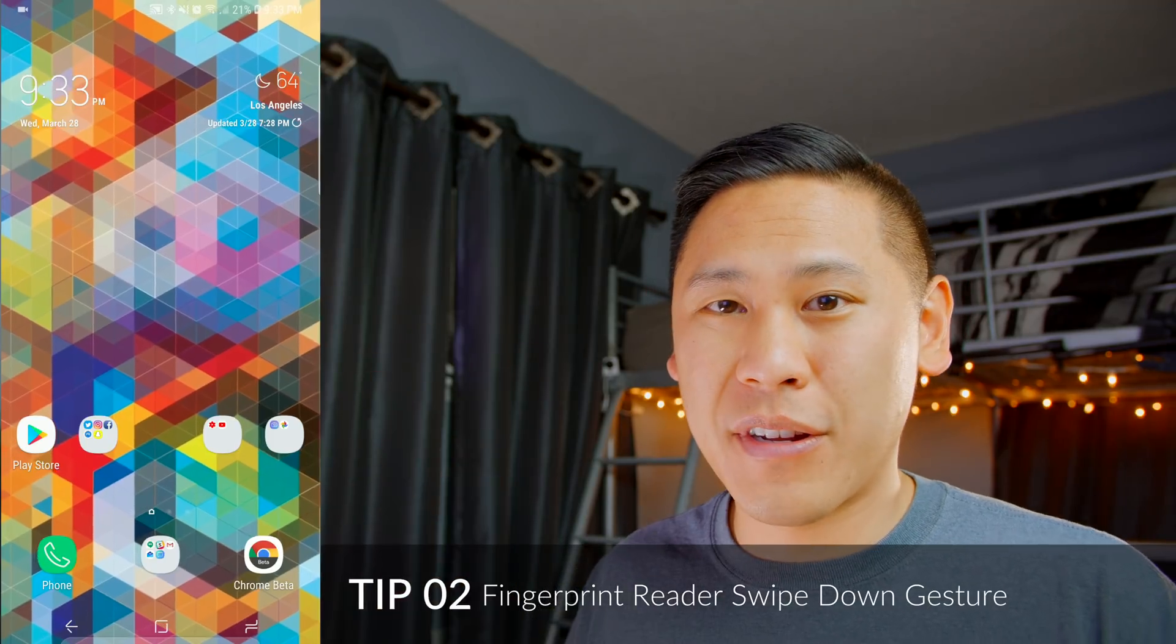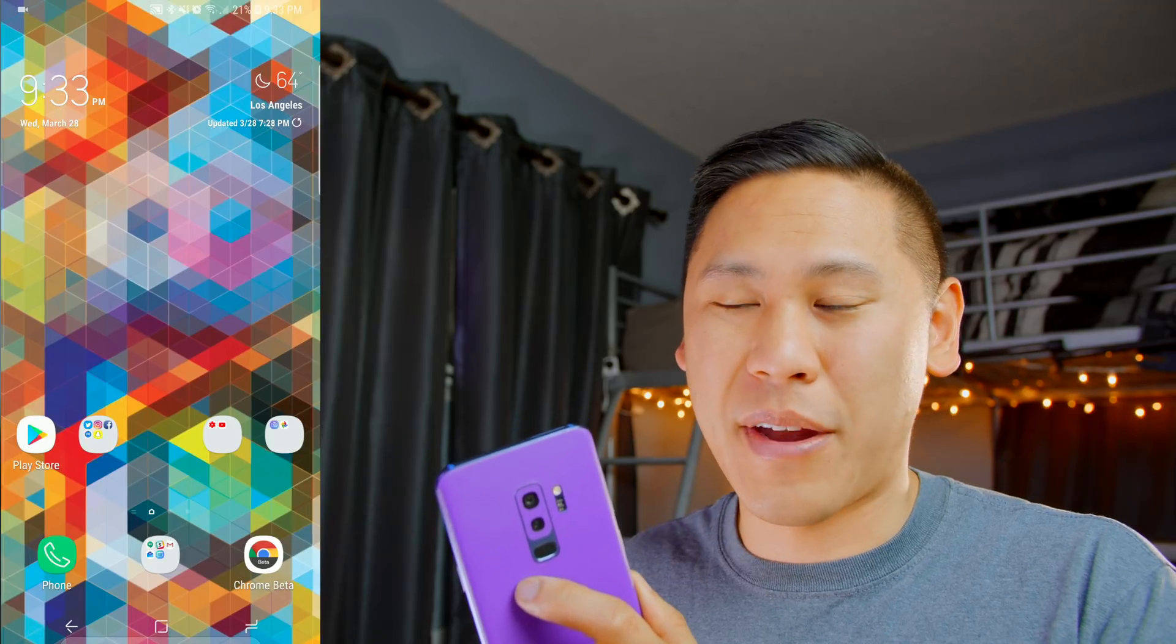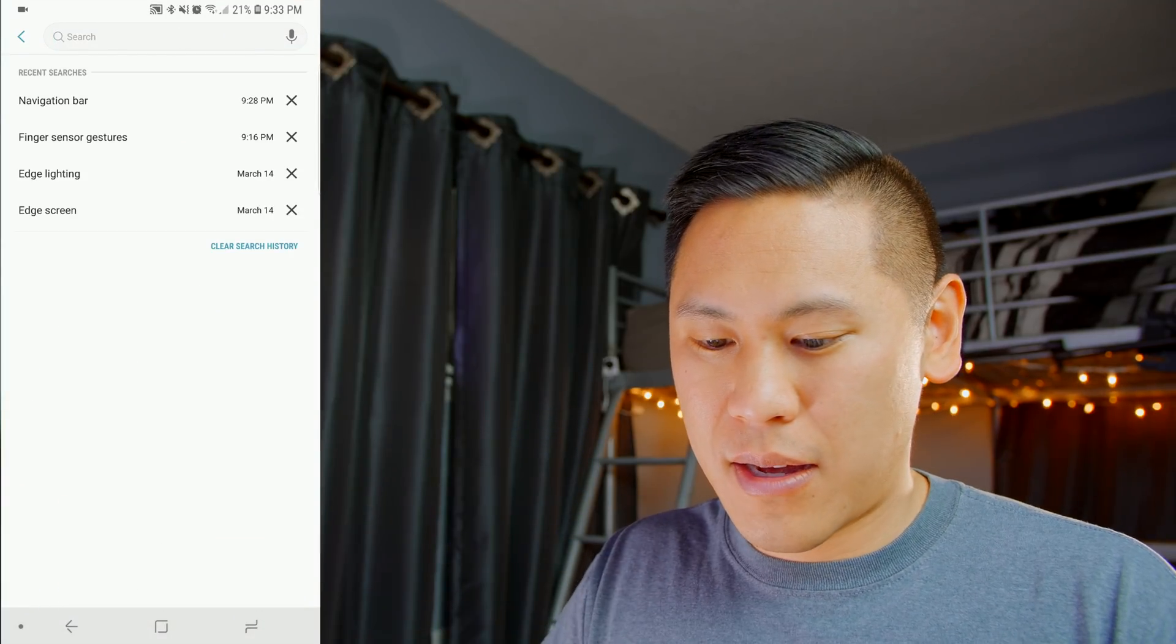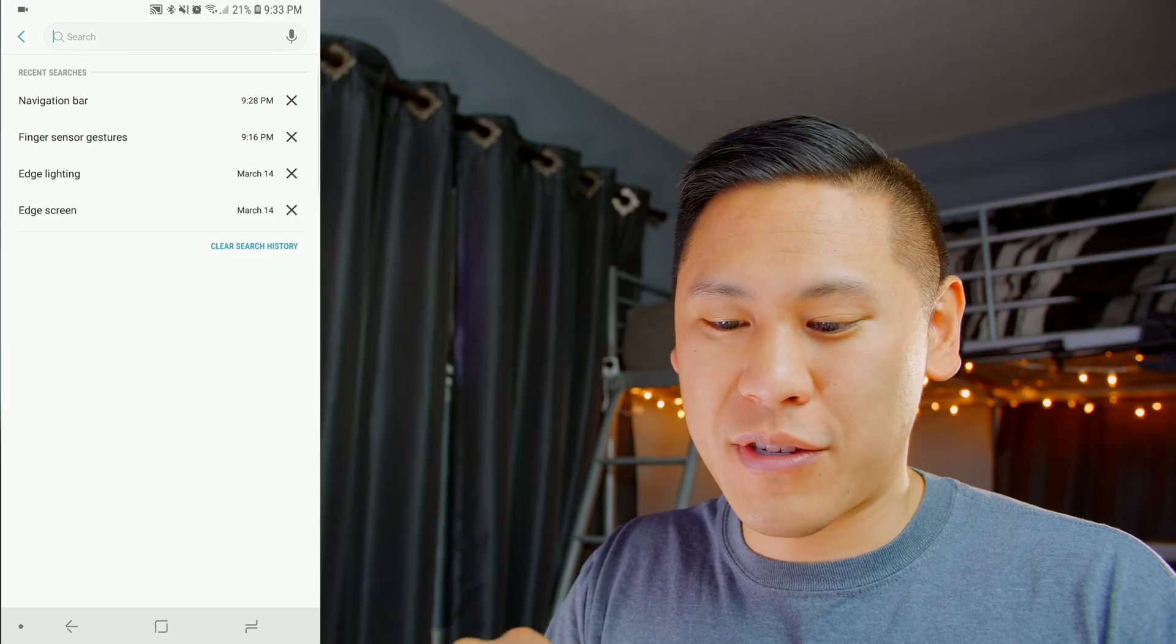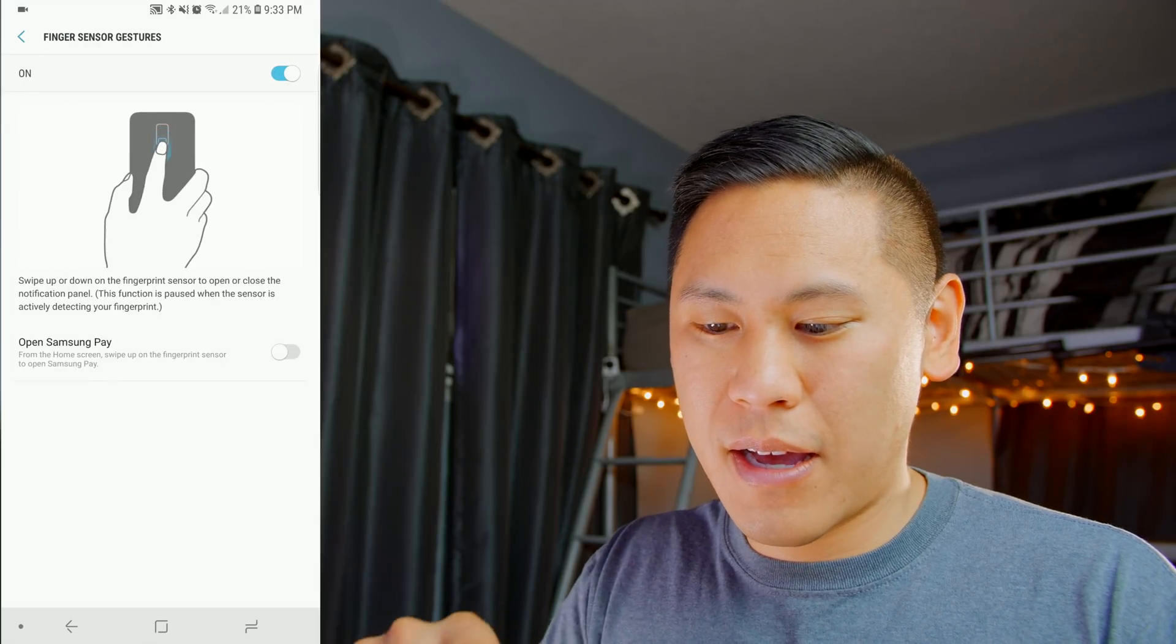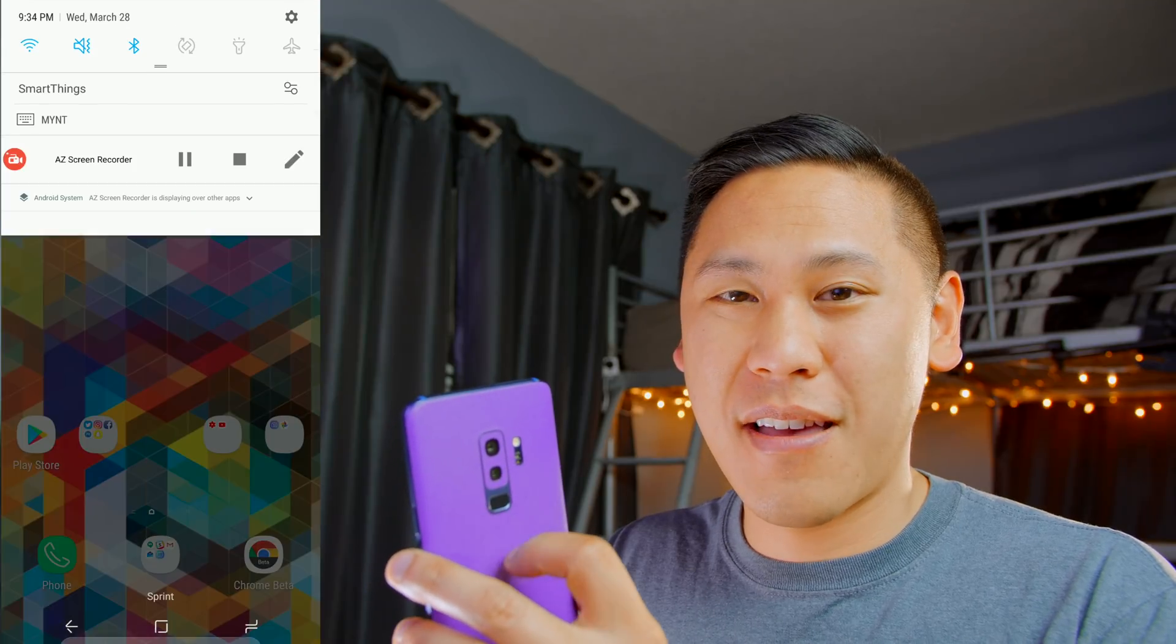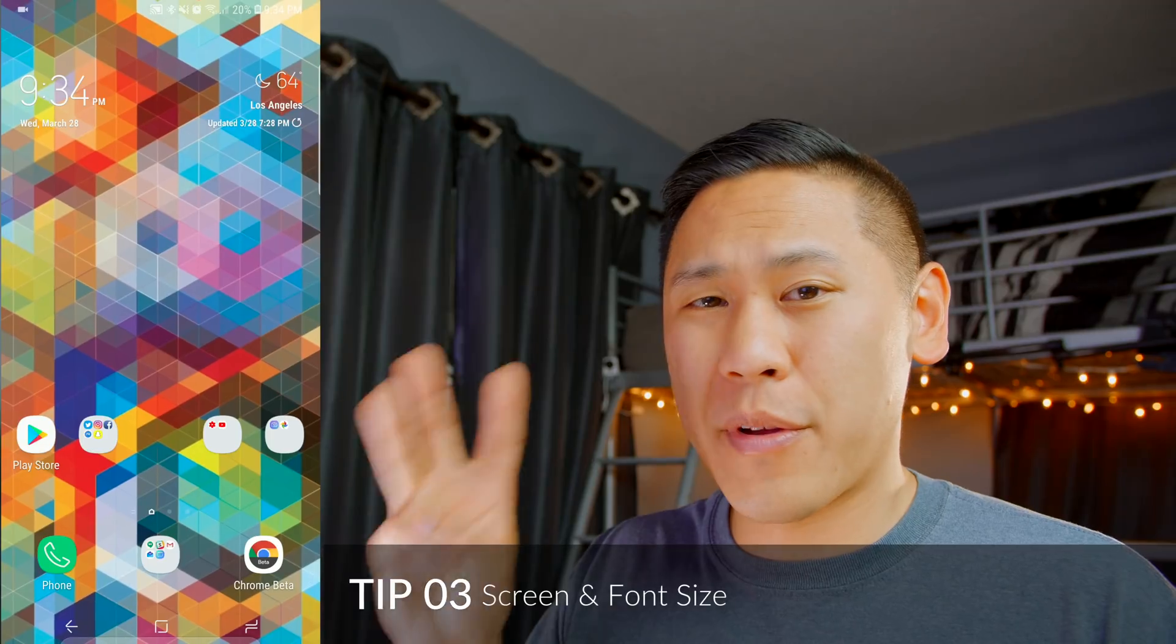Tip number two is the ability to use the fingerprint scanner to swipe down that settings menu. So go to your settings, click on the gear, and type in finger sensor gestures. Click on that, and then turn it on. Now when you swipe down on the fingerprint sensor, the notification shade will come down.